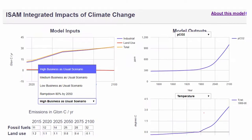There are some other places to get model information. The ISAM Integrated Impacts of Climate Change model allows you to change various scenarios of energy usage — whether high business-as-usual, low, or a ramp-down by 2050 — and produce different outputs for CO2 in the atmosphere or surface temperature. This is an excellent way for students to understand topics using models and engage with the material in a much more comprehensive fashion.